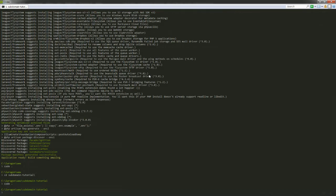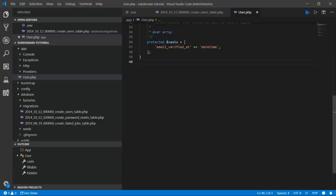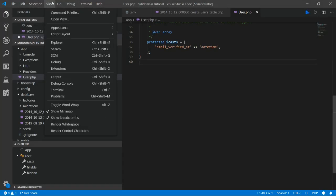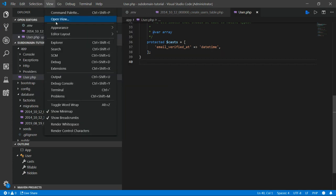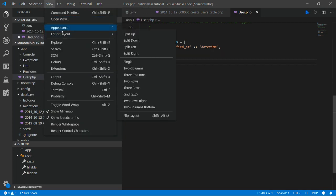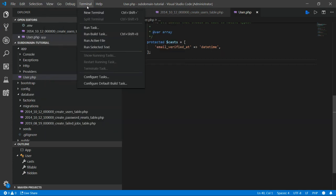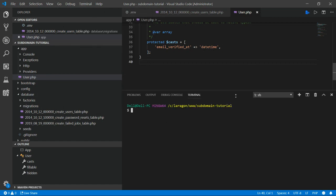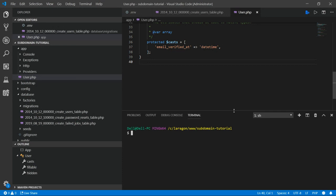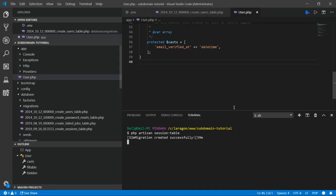Any other things we want to add? We want to add our sessions table. And we can do that with a basic command. So we'll get this down a little bit. We'll say PHP artisan session table. Alright. So that created our session table for us.